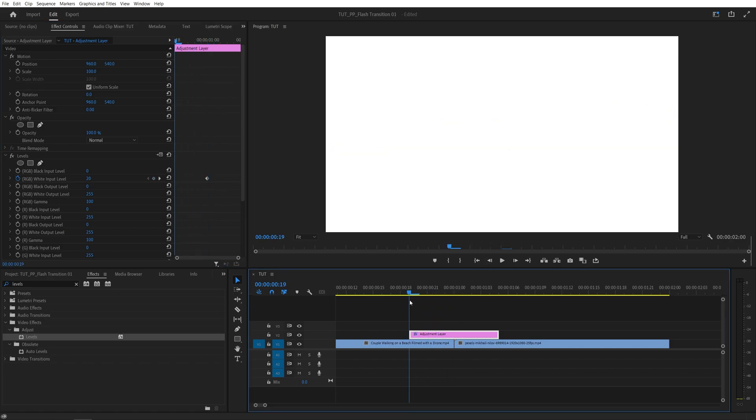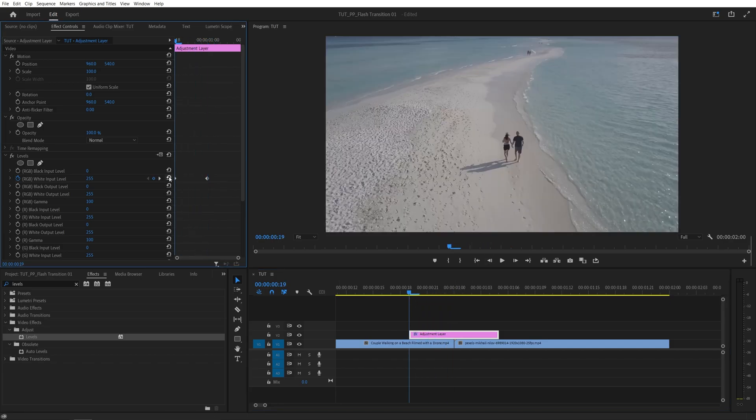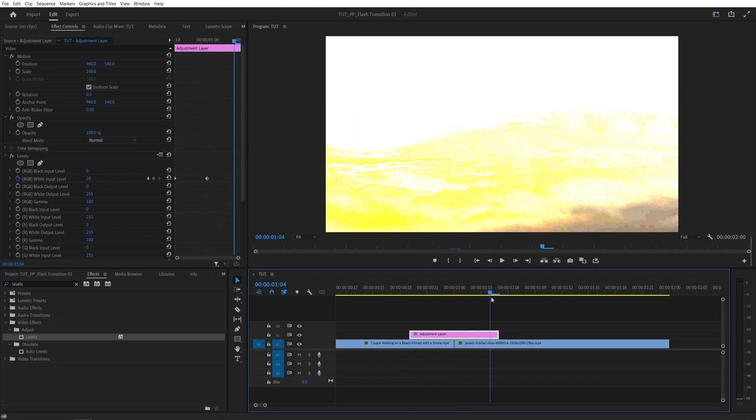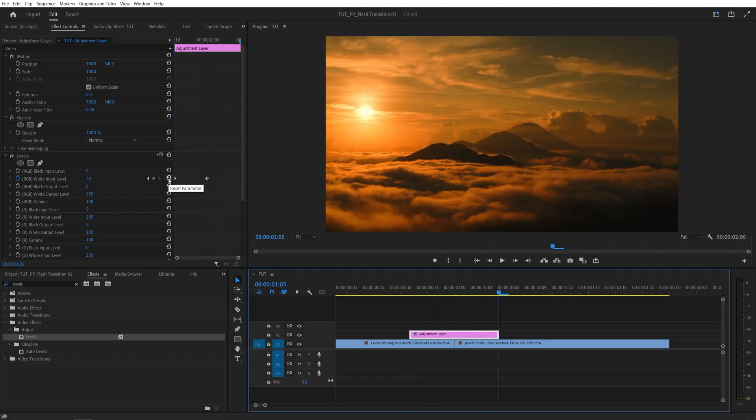Then move to the start of the adjustment layer and click the reset parameter icon to reset the value. Then go to the end of the adjustment and do the same thing—reset parameter.